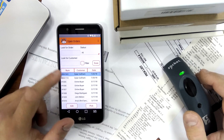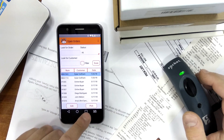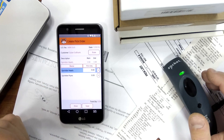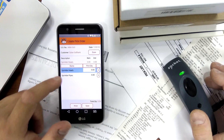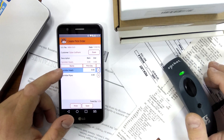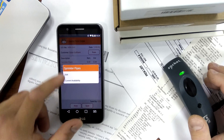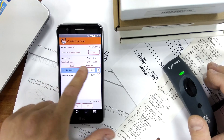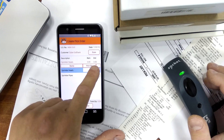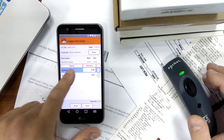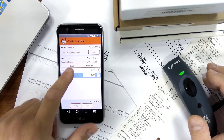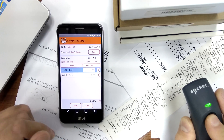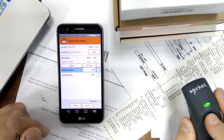When I highlight the order I get the pick button, which I can press. Then we have a list of everything that we need to pick, and above the list we can see how many pieces were on the original order and how many are remaining to be picked. I can just take the scanner and start populating this list.